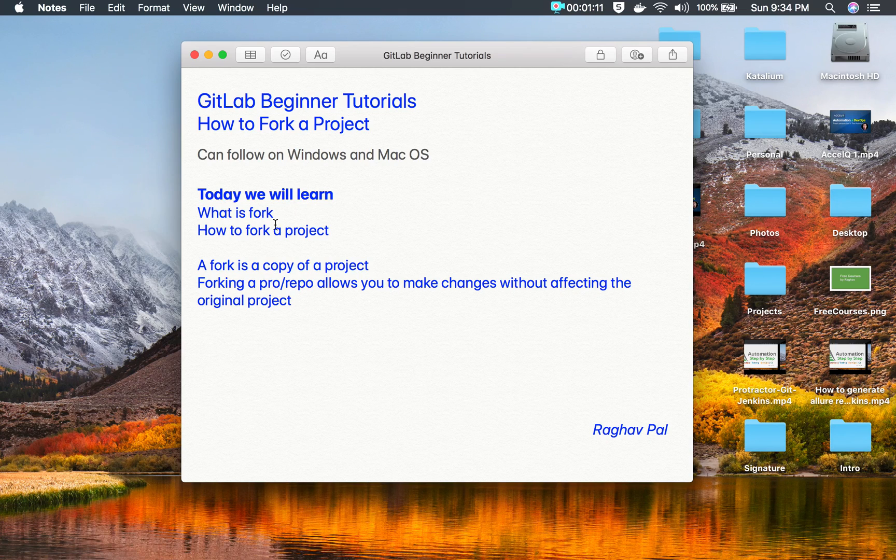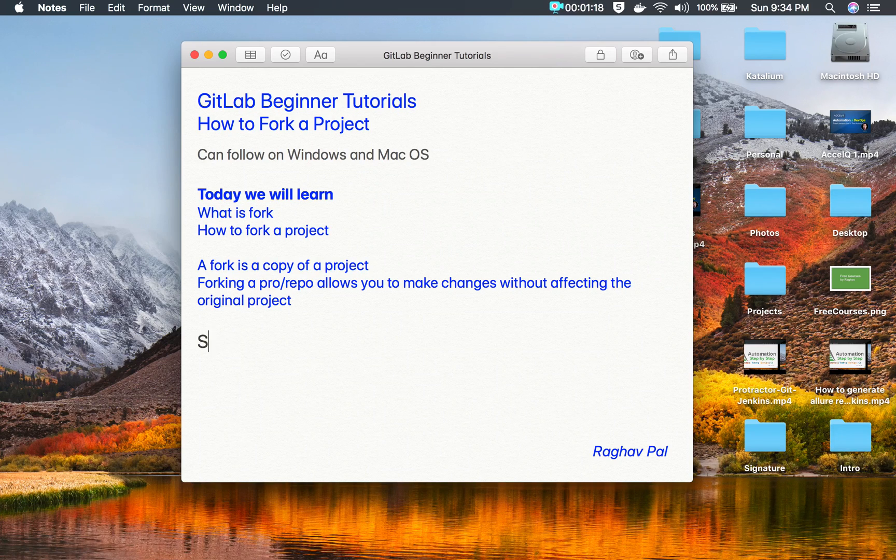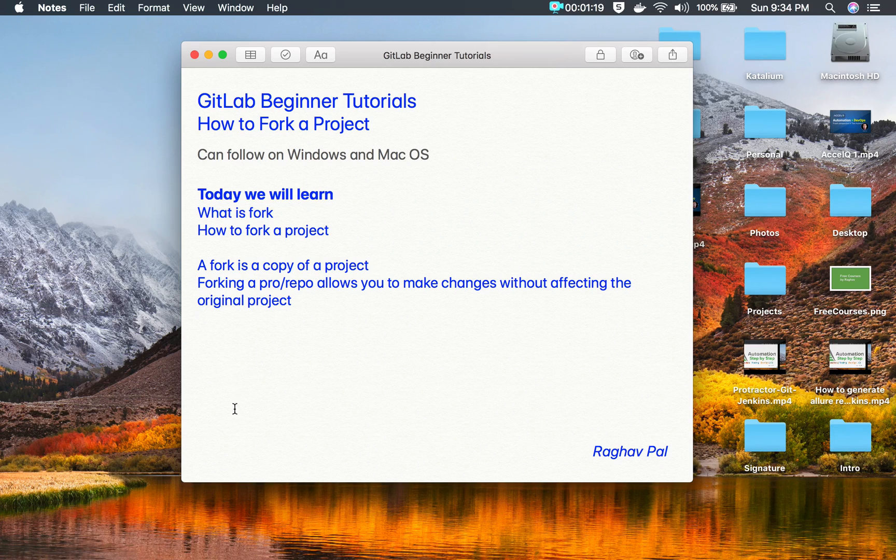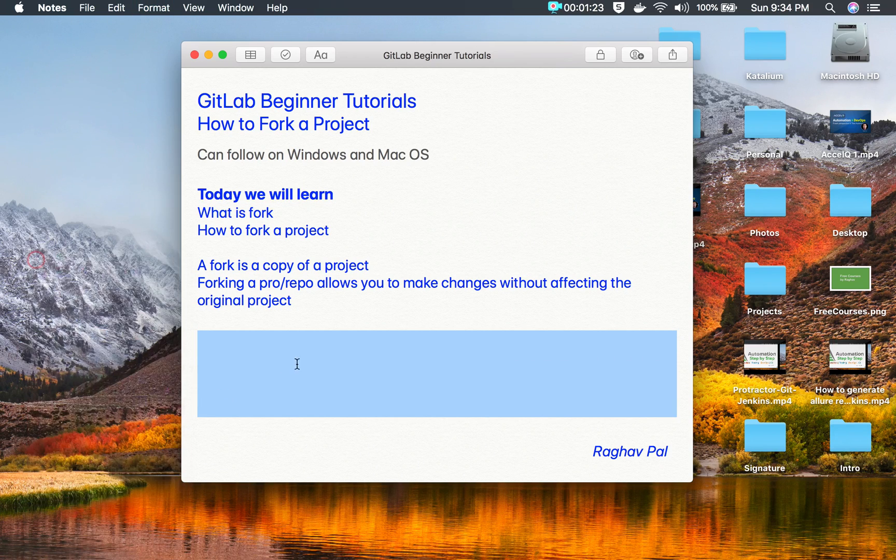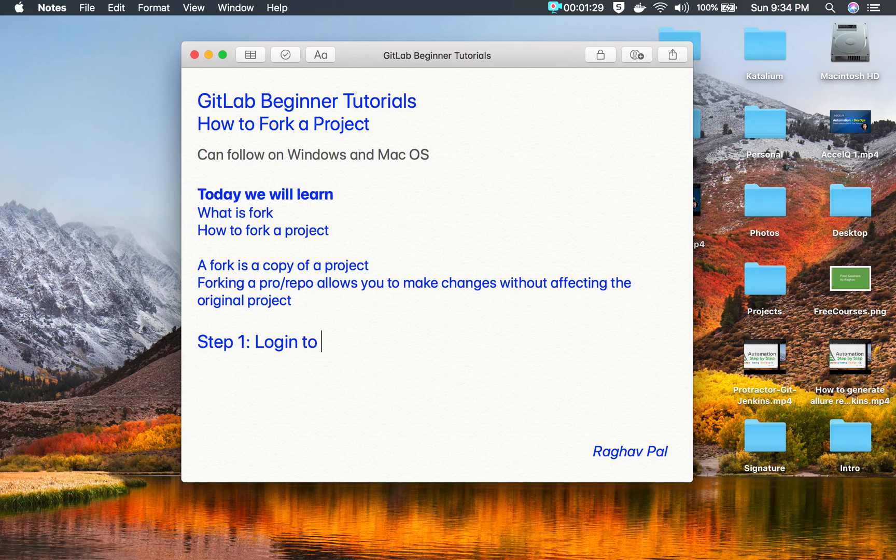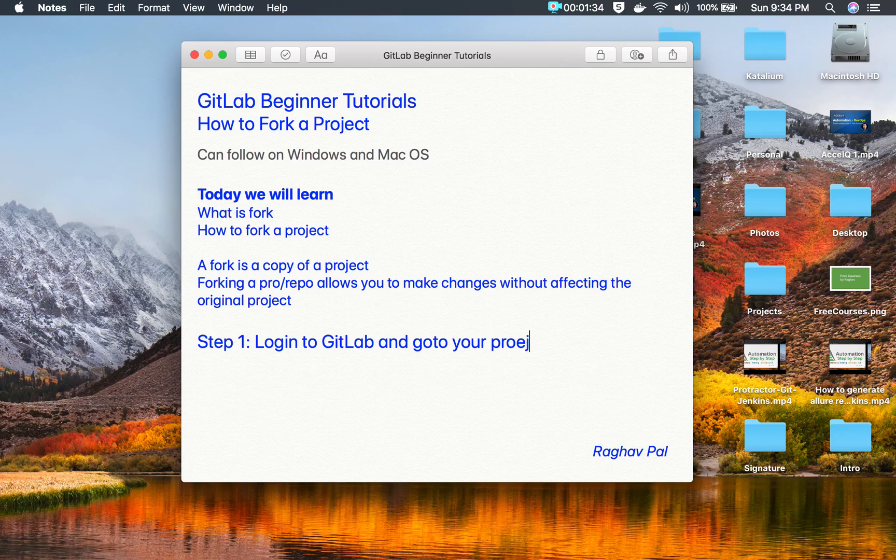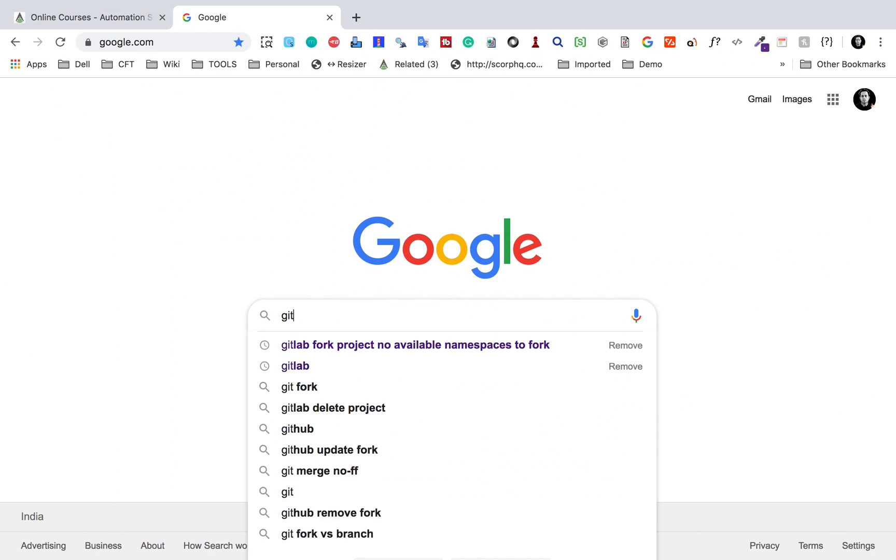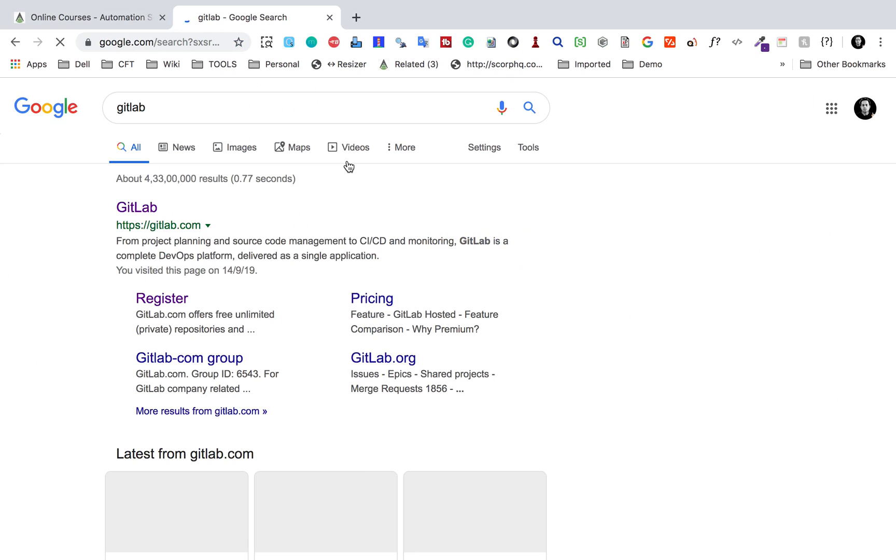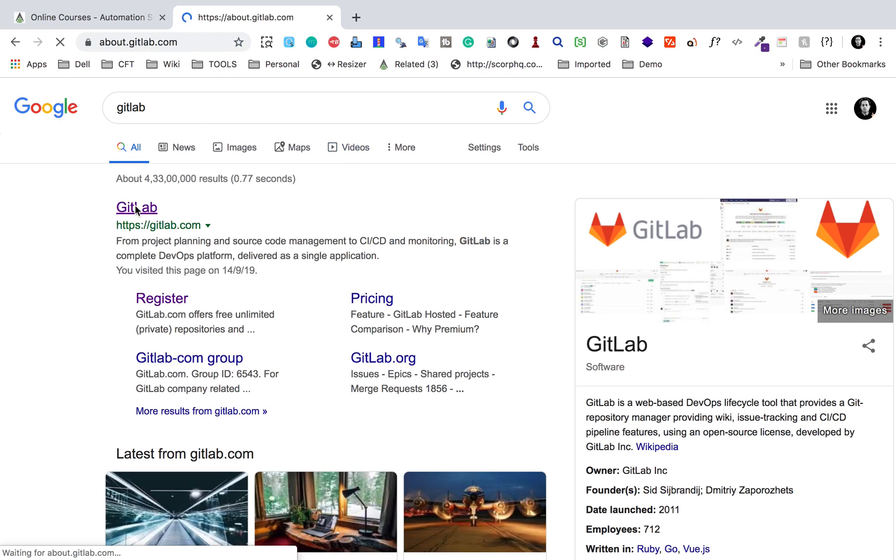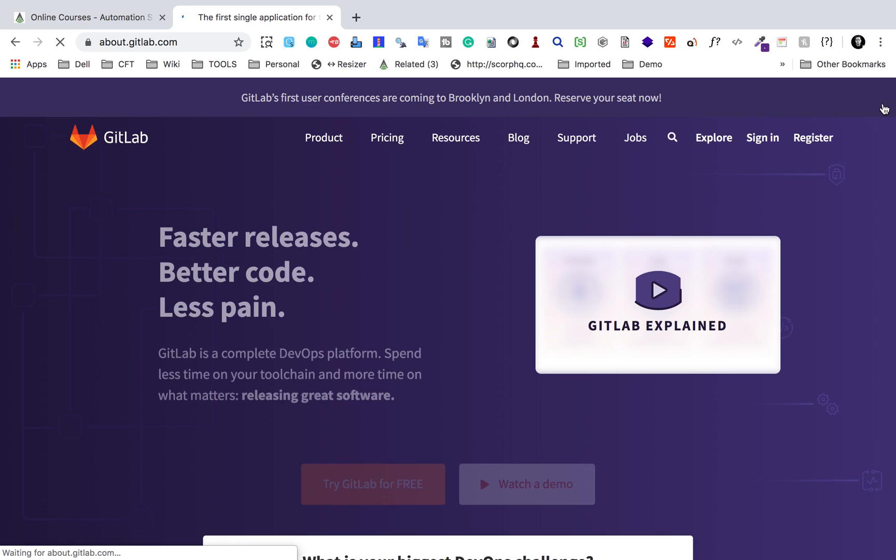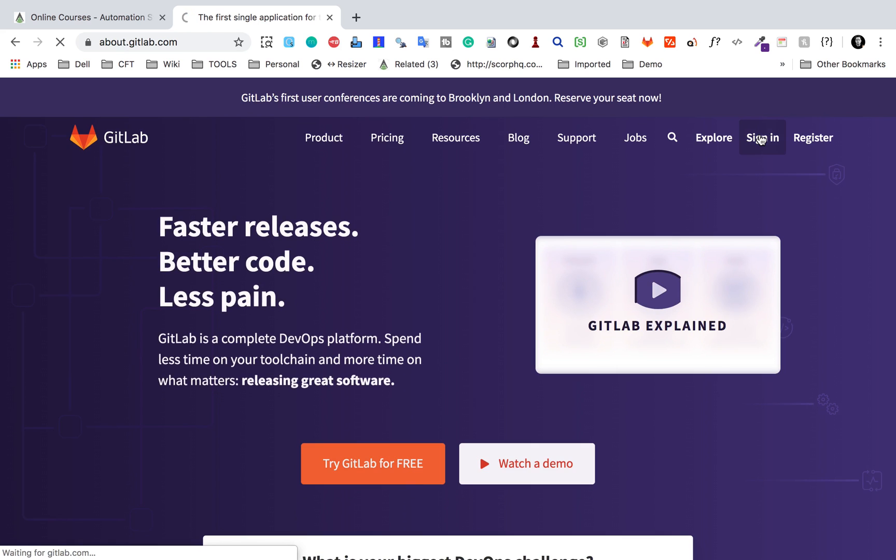You can create a copy and then make your changes, and later on you can merge with the original project as well. So here, step number one is: login to your GitLab account and go to your project. Let me write down the steps here as well.